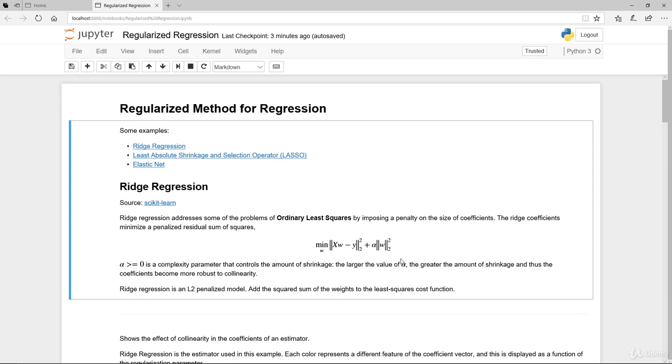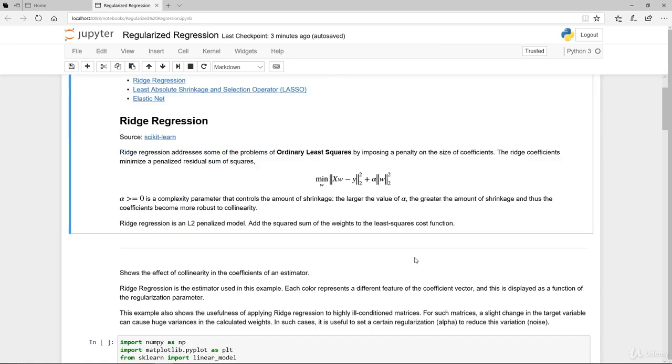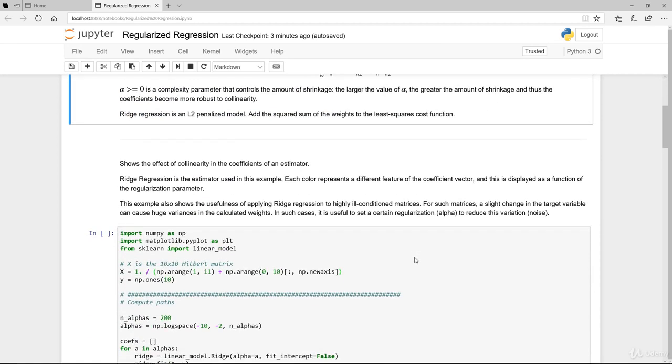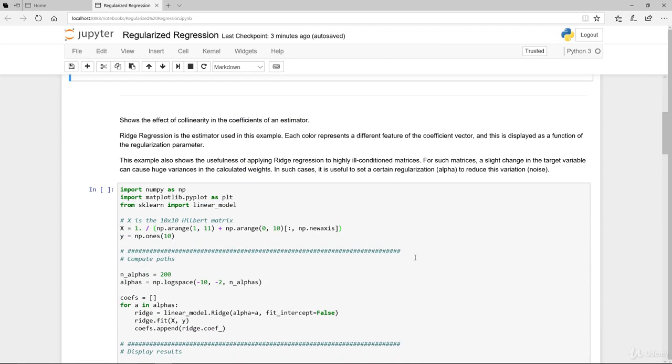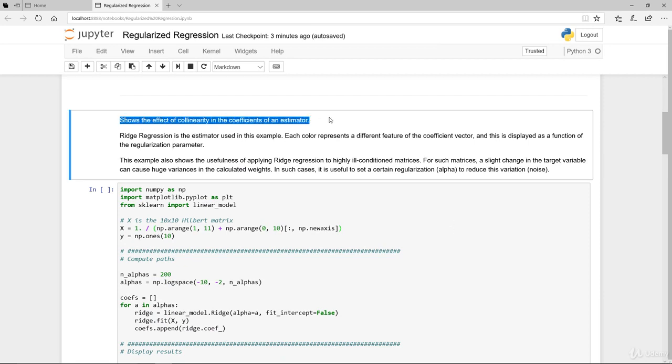Collinearity meaning the correlation between the actual independent variables itself. Ridge regression is an L2 penalized model. It adds the sums of squares of the weight to the least-square cost function. So that's really this portion here.